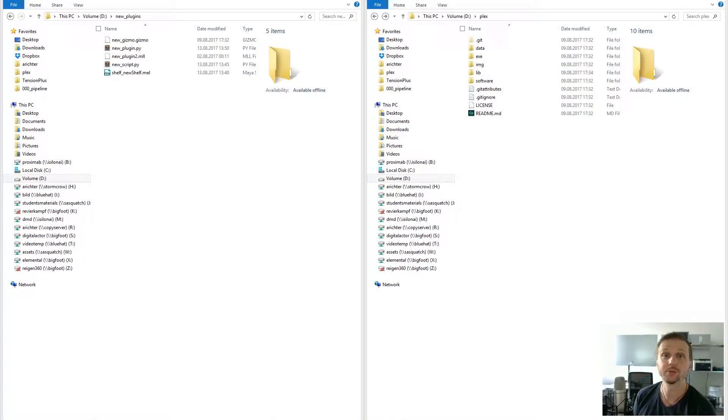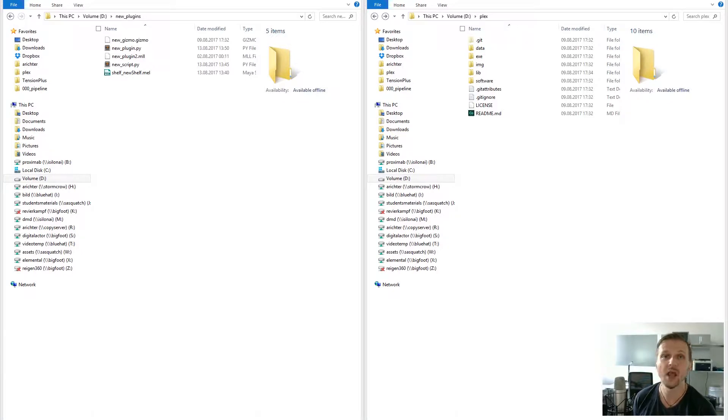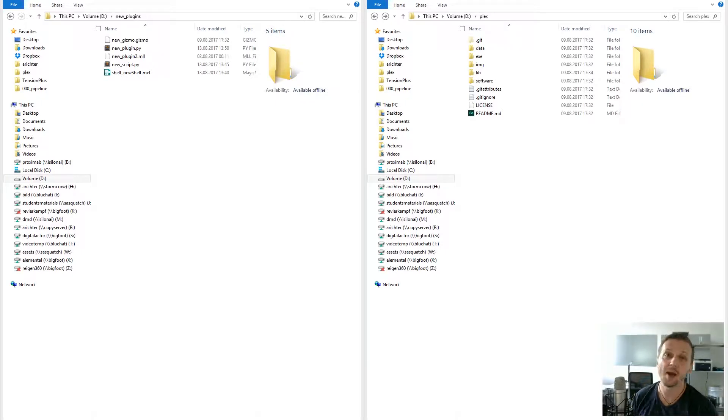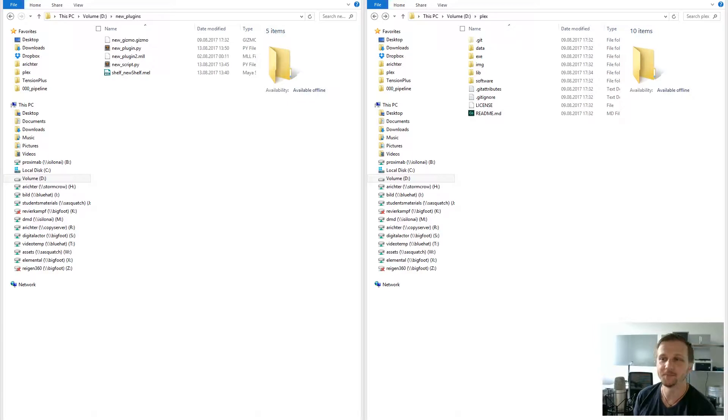Hello and welcome to a live tutorial of how to add plugins, scripts, shelves, and gizmos to the open-source pipeline Plex. My name is Alexander Richter, I'm a technical director and I will be the host for today.